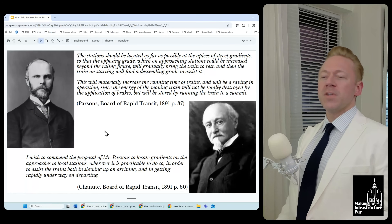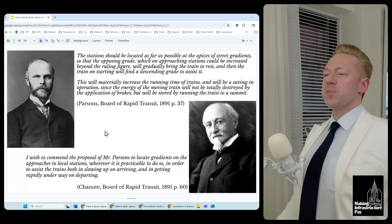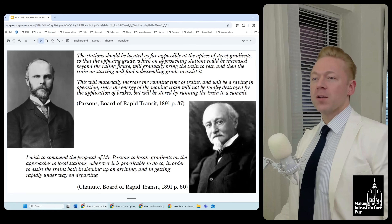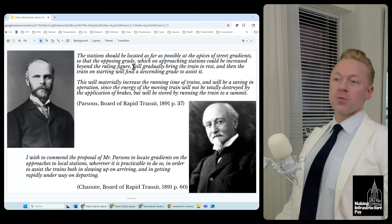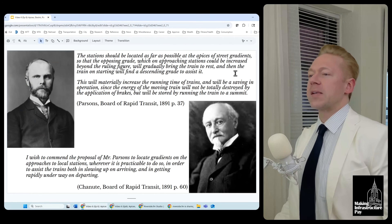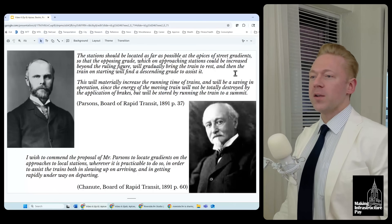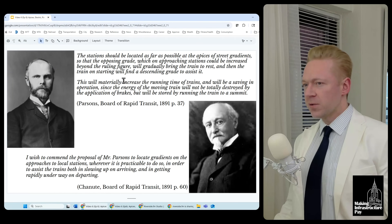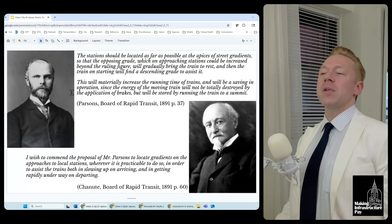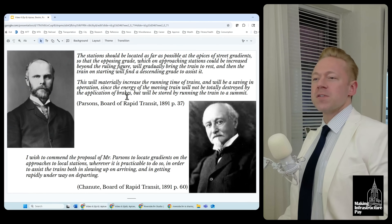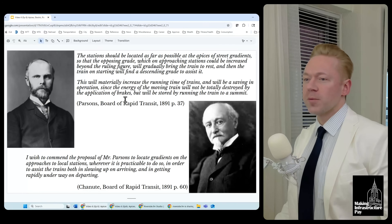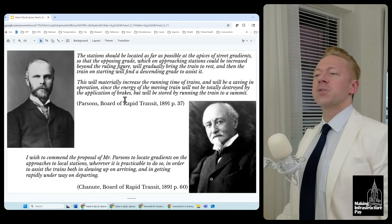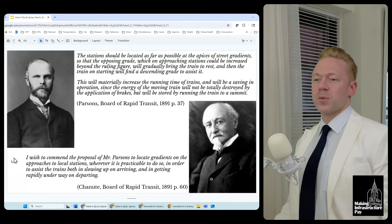They focus on helping the train slow down when it gets to the station and speed up when it leaves. Stations should be located as far as possible at the apices of street gradients, so that the opposing grade on approaching stations will gradually bring the train to rest, and on starting the train will find a descending grade to assist it. This will materially decrease the running time of trains and will be a saving in operation, since the energy of the moving train will not be totally destroyed by the application of brakes, but will be stored by running the train to a summit.